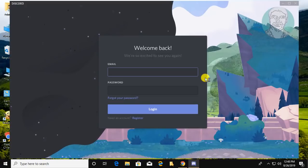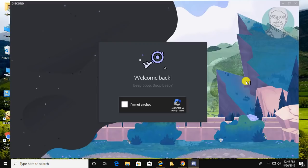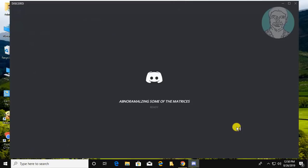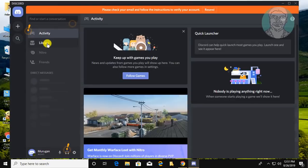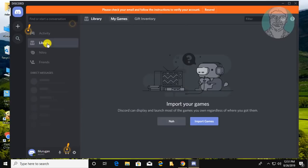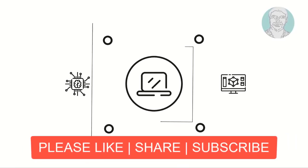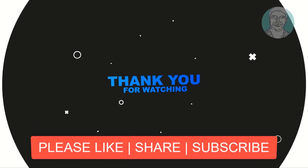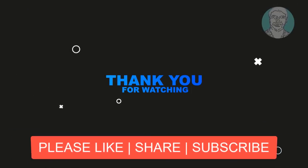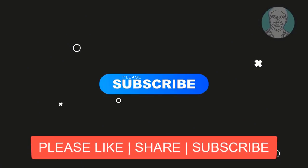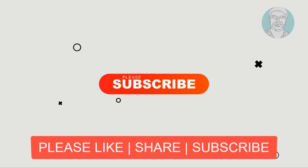Type your email and password to log in. Discord is successfully installed. I hope this video tutorial helps to solve the problem. Please like, share, and don't forget to subscribe to my channel. See you in the next video!